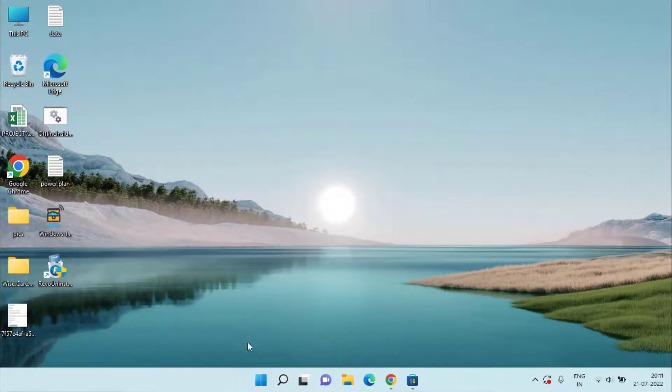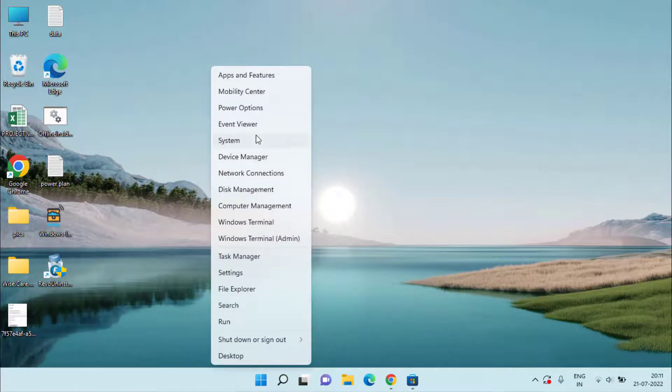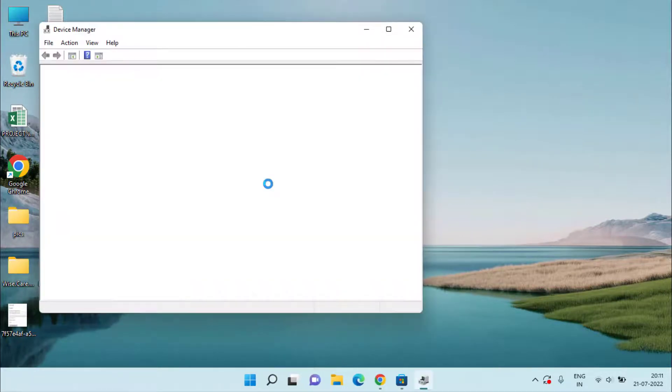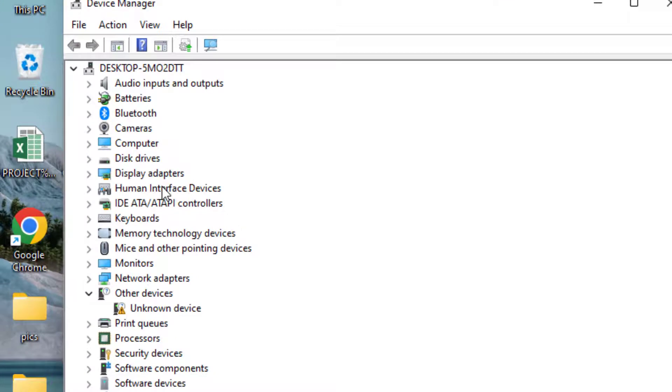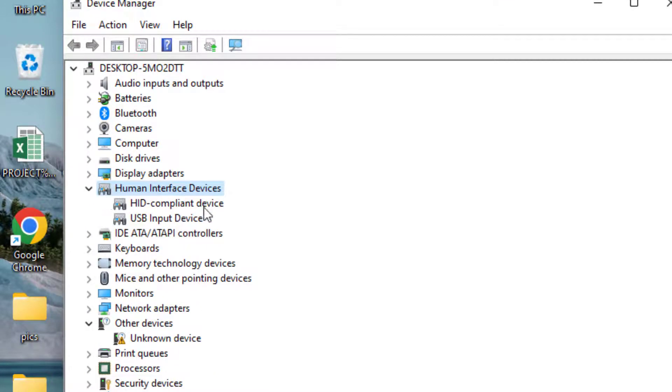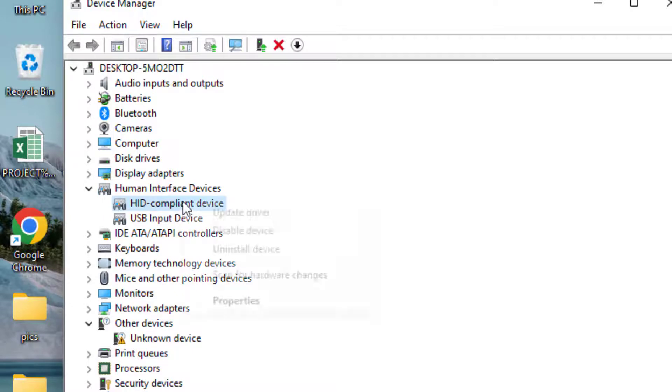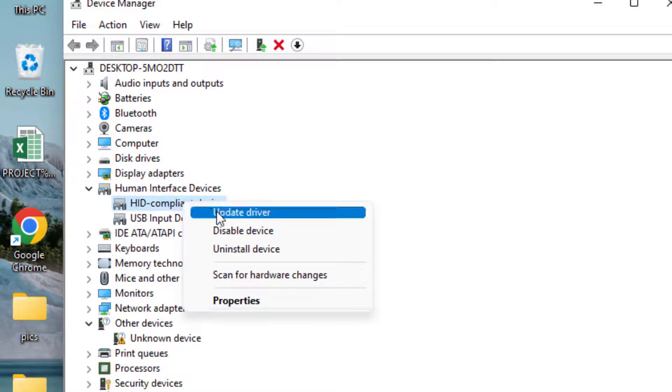Right-click on the Start menu and choose the option Device Manager. In Device Manager, you need to expand Human Interface Devices. Here you will find the option of HID Compliant Devices. Right-click on it and choose the option Update Driver.